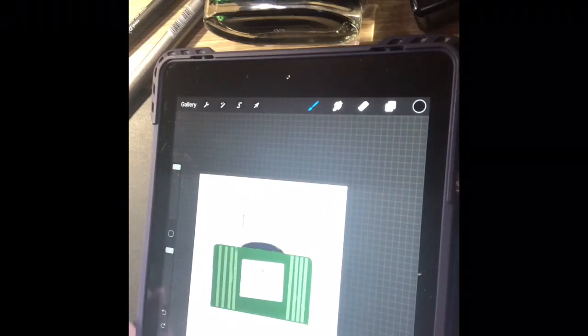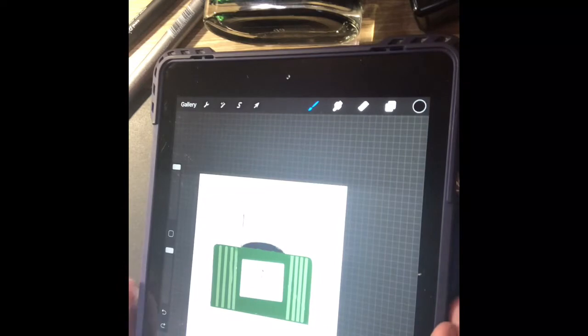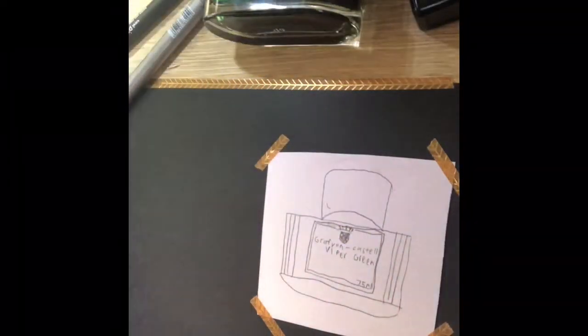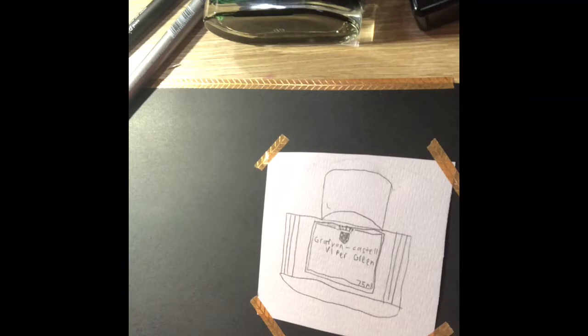I have sketched out this same image on paper. It is pretty much the same design and now I'm going to paint it with the same ink.